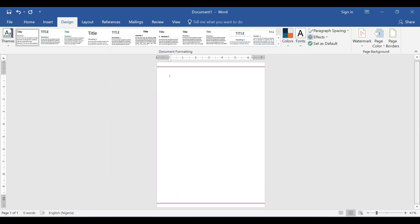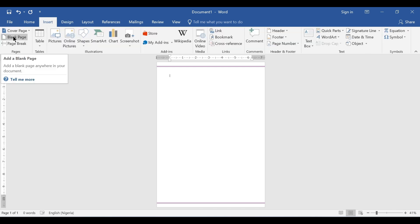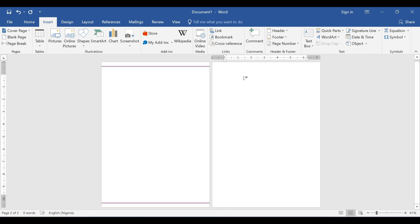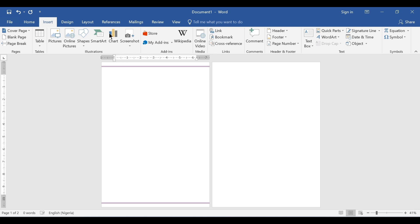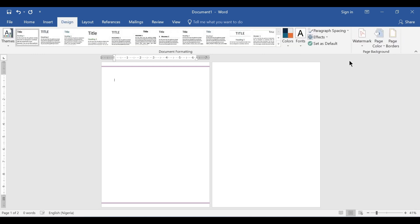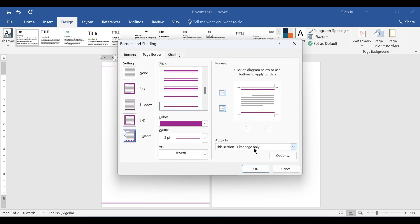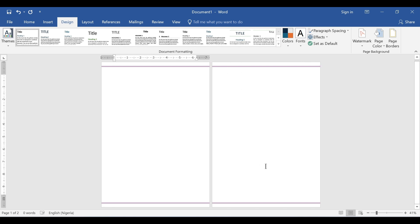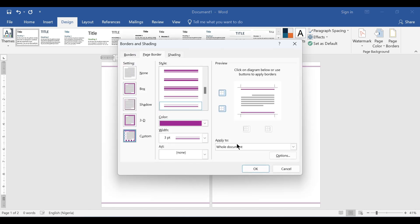Now I have my page border applied. If I go to Insert and add a blank page, we can see the border is not affecting that new page. Coming back to the first page and going to Design > Page Borders, if I select Whole Document and click OK, it will affect the entire document including all sections.